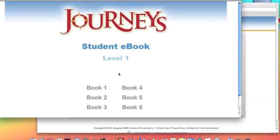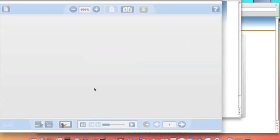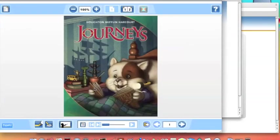It will take a few seconds for the eBook that you've selected to render. Once the eBook has fully rendered, your student is able to begin the assigned lesson. This concludes the tutorial. Thank you very much for watching, and have a great day.